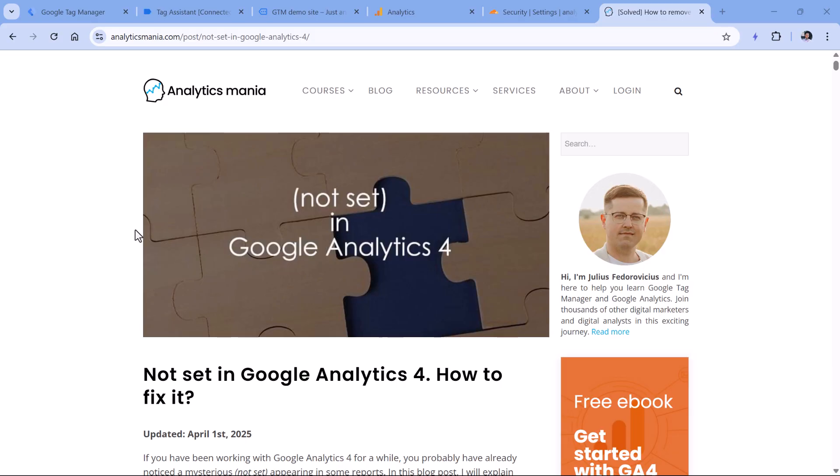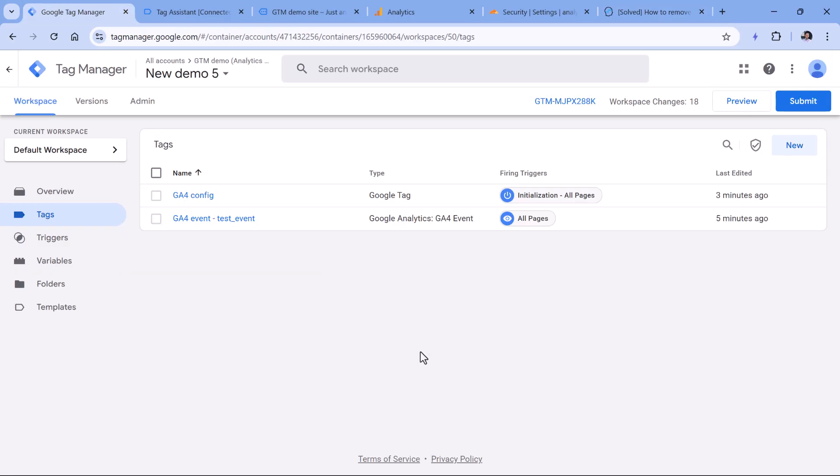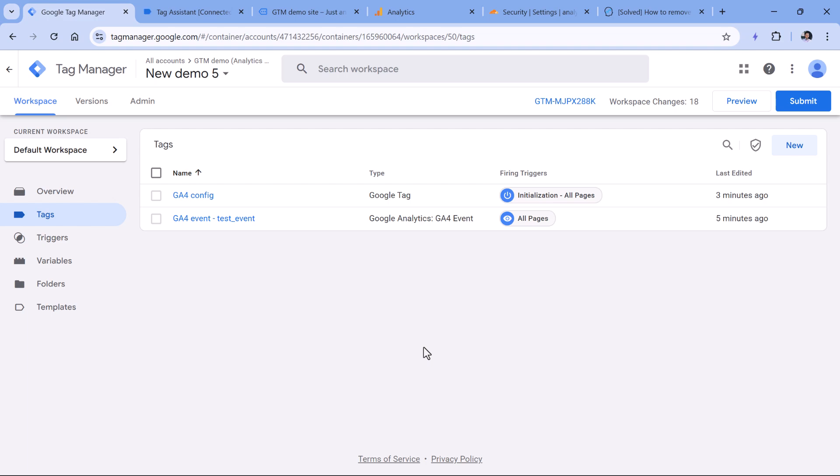But the reality is that even if you implement everything correctly that I have described right here, sometimes session start event still might be missing. And that's the next reason why you might be having the not set traffic source data. So session start event is an automatically tracked event that Google Analytics dispatches every time a new session starts. However, for some unknown reasons, sometimes even in perfect setups, the event is missing. And right now it looks like there isn't much that we can do about it. Google kind of tries to sometimes mitigate it or fix this issue. Sometimes that works better, sometimes not so much.